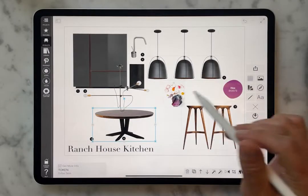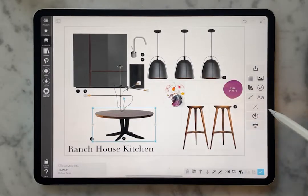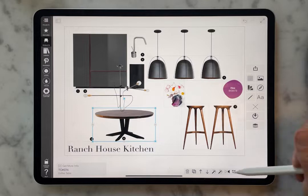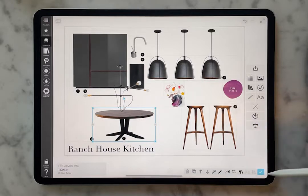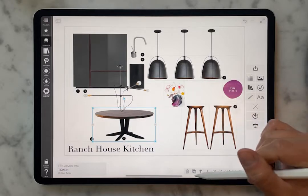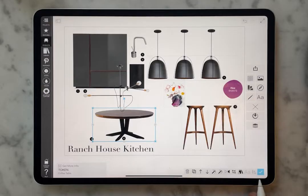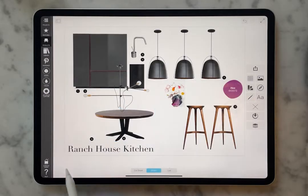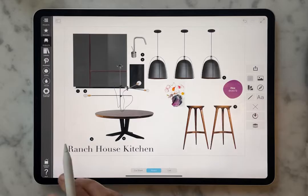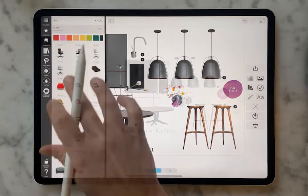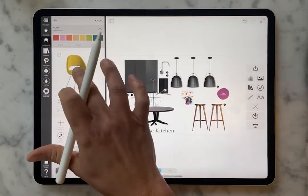So once you have something in your board, this little toolbar is always going to pop up. We want to make sure that everyone knows exactly how to make the most of these tools. So let's bring something in — let's pick a chair for this board.